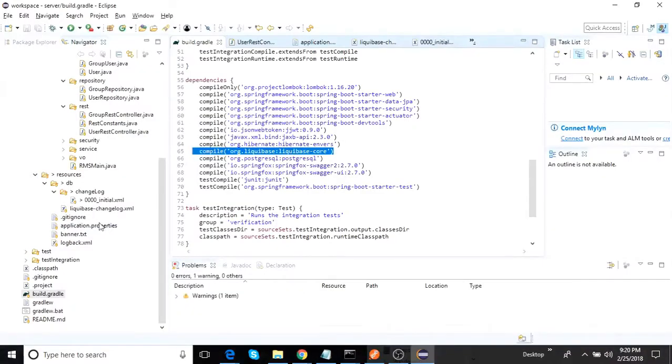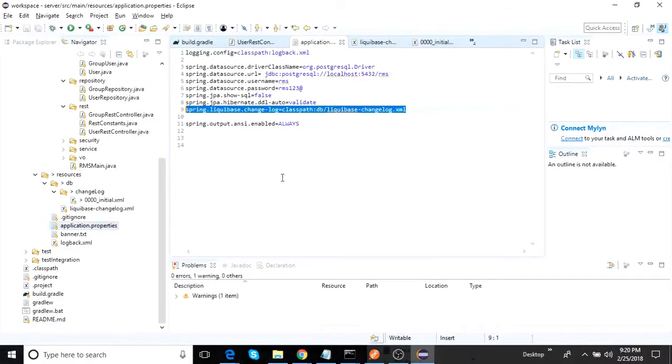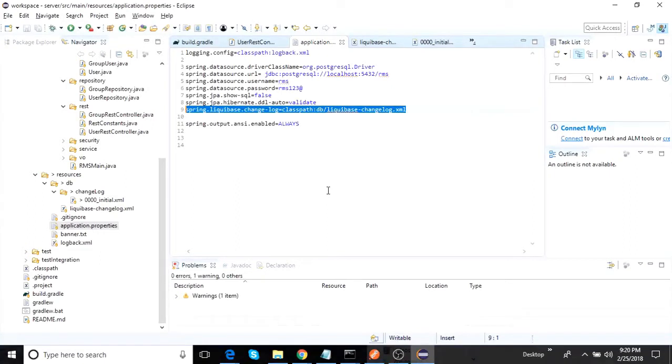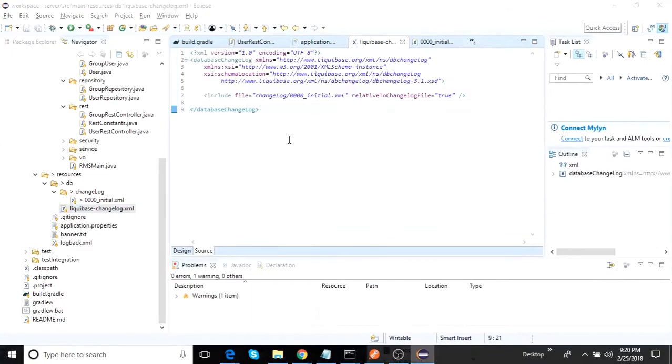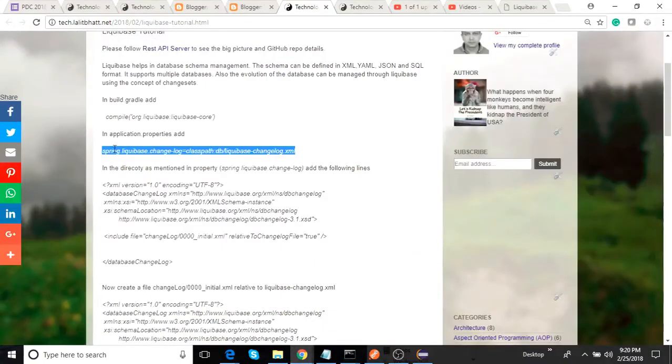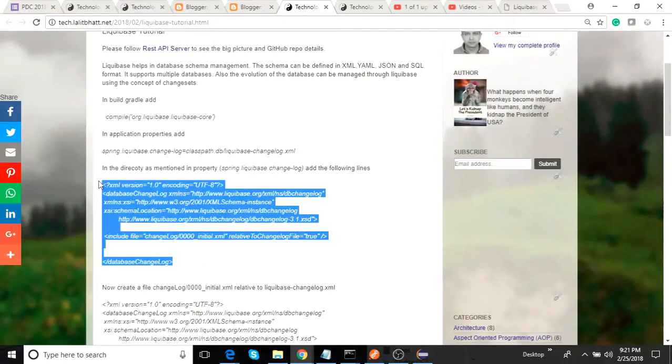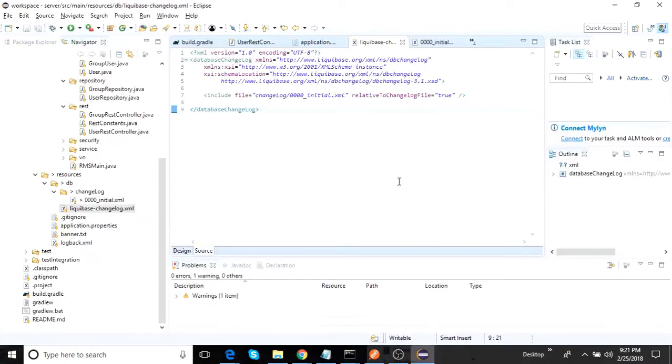If I see here, it is sitting out here. What is the change log file? A change log file is a place where Liquibase will look into to figure out what all the change sets to be applied. We'll look into what is a change set. Let's first look into this Liquibase change log XML file which is sitting out here. That is the way it is written. Let's now look into the Eclipse only.